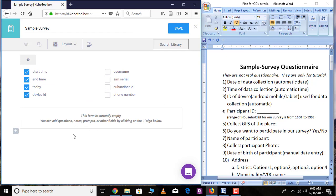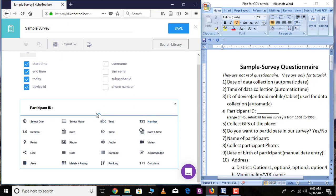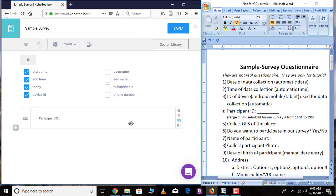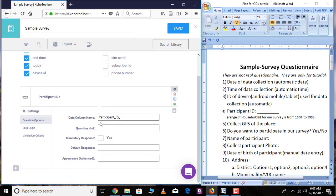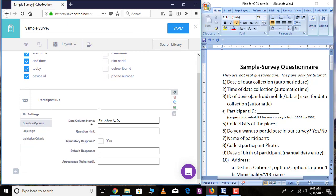The next question is Participant ID. In order to add a question in KoBoToolbox, select the plus sign and then add the question. Write 'Participant ID' and then click 'Add Question.' Participant ID is an integer variable, so select 'Number.' In order to set the features of this variable, go over 'Settings.' Here you need to be careful while setting things under the Logic section and under Validation Criteria. The data column name here is the name that will be displayed as a variable name in Excel, SPSS, or other tools, so write this very carefully.